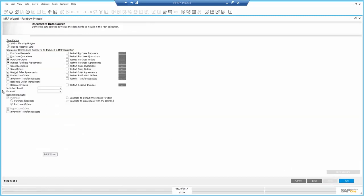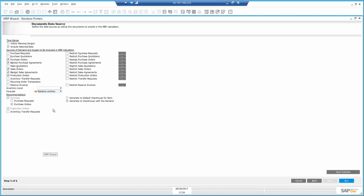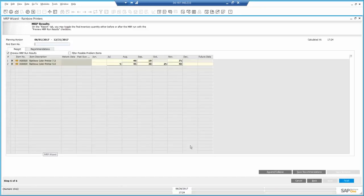And right here in the document data source, I'm going to include the sales forecast. Of course, I can have multiple forecasts included in the same scenario at the same run. Now I'm ready to run the wizard.